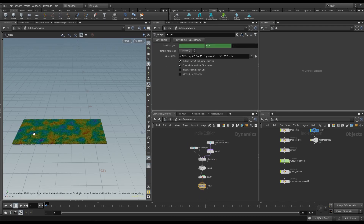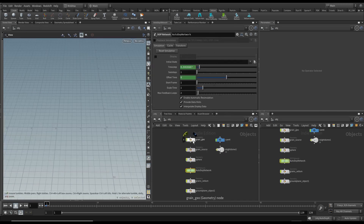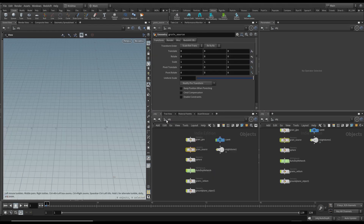I just realized it's too dense for now, so I'm going to go back into the grain source and reduce this to 0.06 temporarily. At the end we will do a better resolution export or render, but for now I want to keep it at 0.06 for quicker sim outputs.